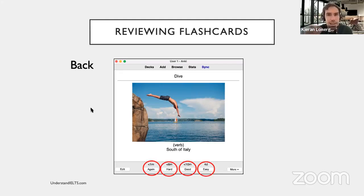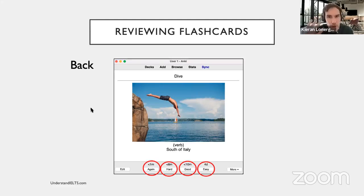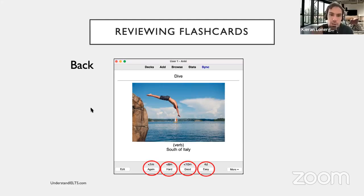Depending on what you click, that tells Anki when to show you that card again. If you easily remembered the word, it will only show you that flashcard in maybe two weeks or a month. If you found it really difficult, it will show you that card in a shorter period of time.